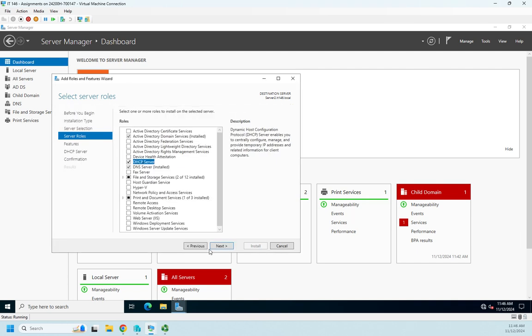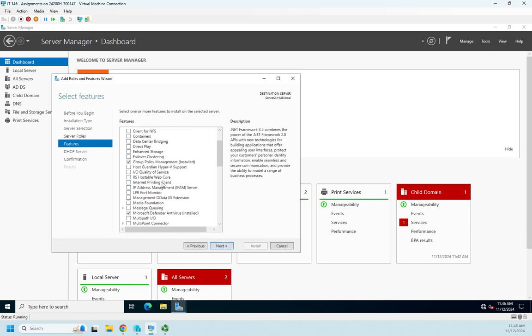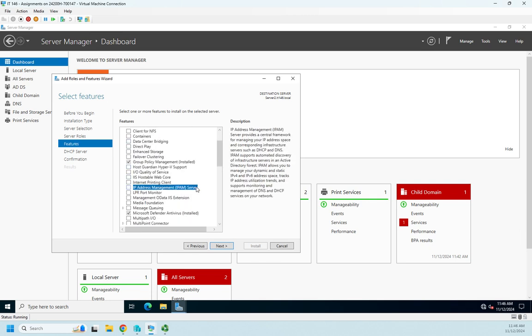Next, I don't need any of these features here, although I do want to point out one of them while we're at it, and that is IPAM, the IP Address Management.